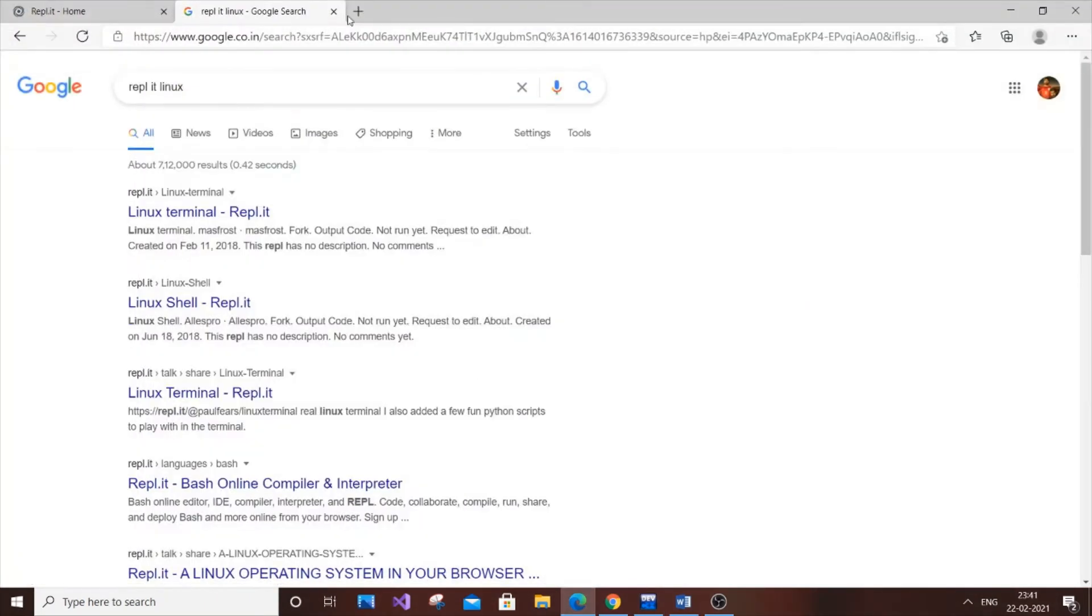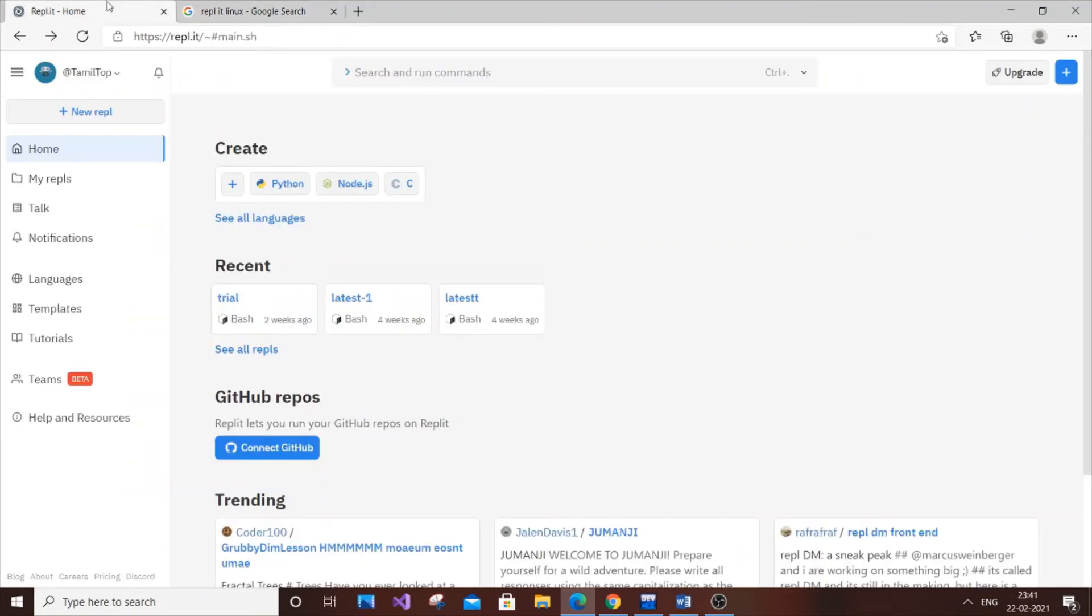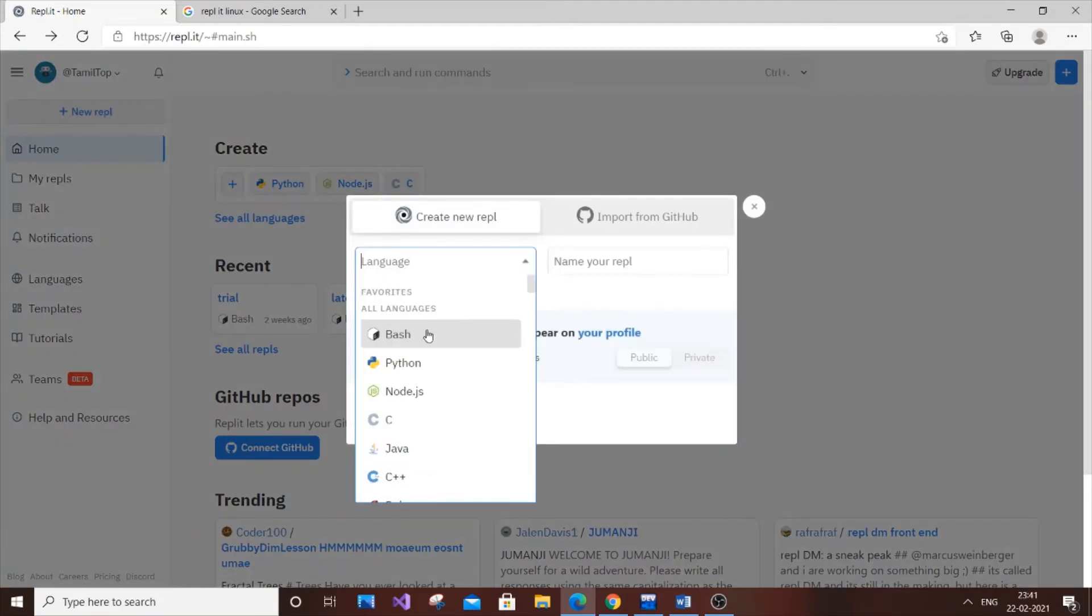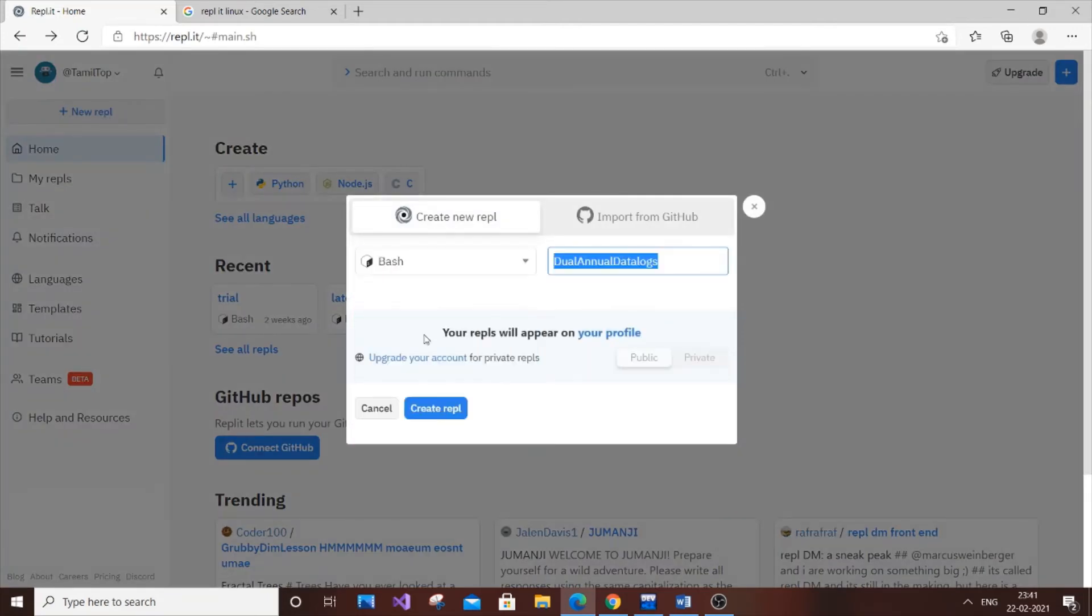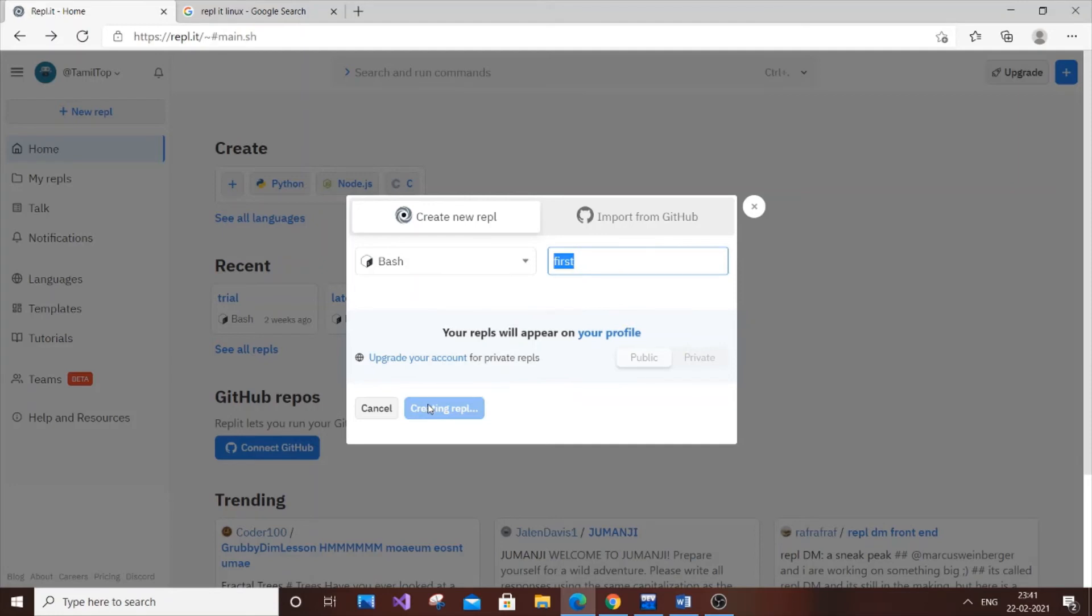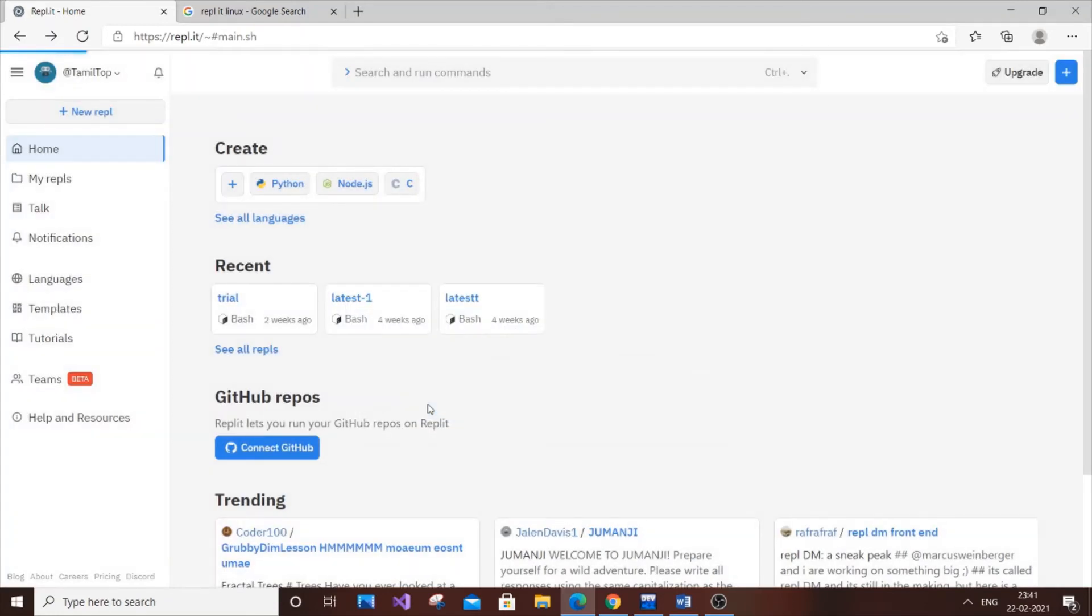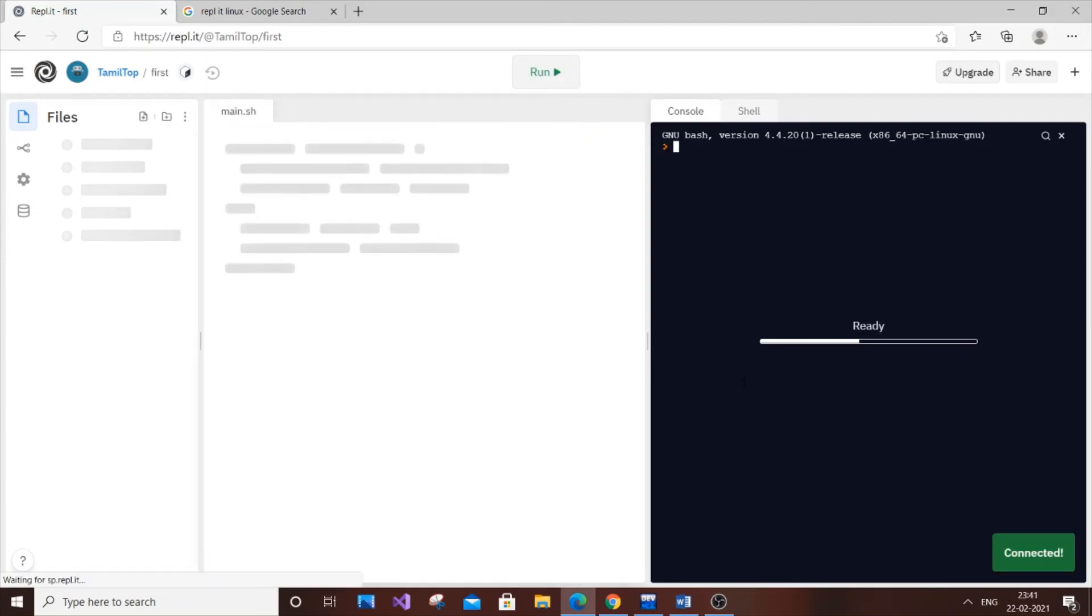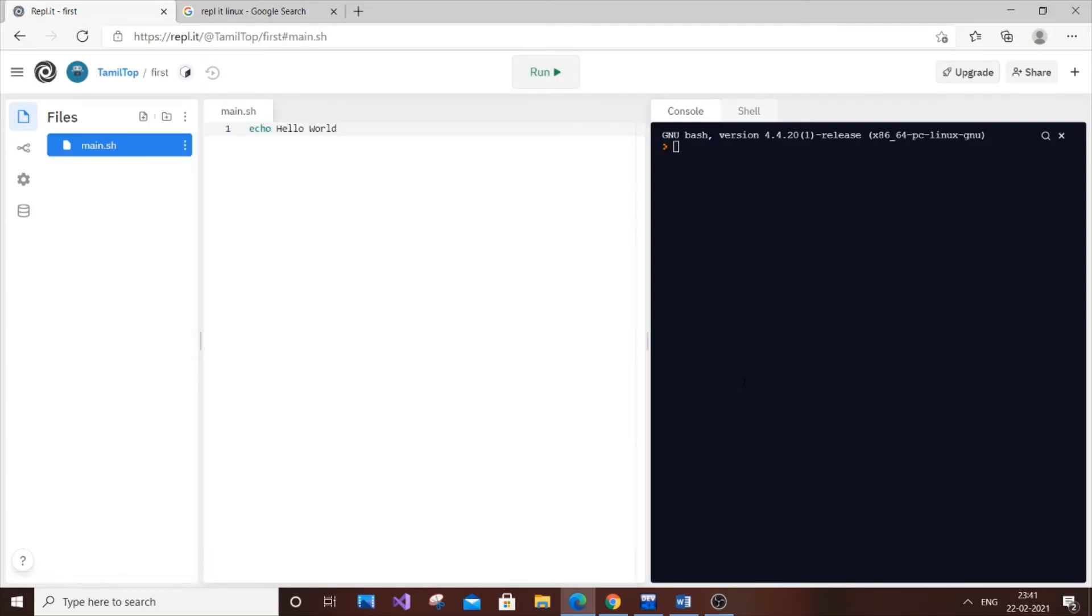If you have Linux, you can directly run it. If you don't have any Linux OS, don't worry - just go and type replit Linux and sign in. You'll get a Linux terminal. You'll get a dashboard like this. Click on new repl and type bash. Type anything as your directory name, like "first" or something. Create repl. In an instant, you'll be getting a Linux terminal online.